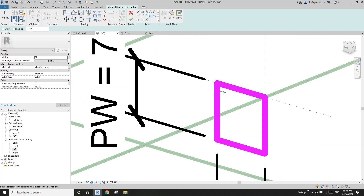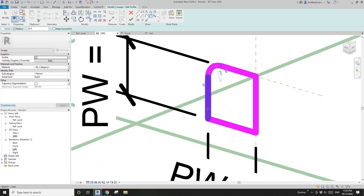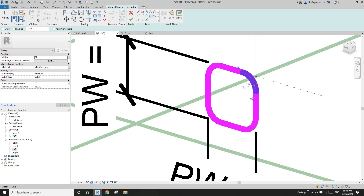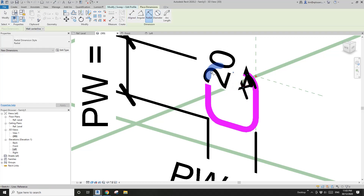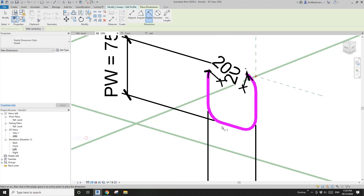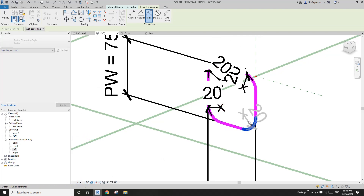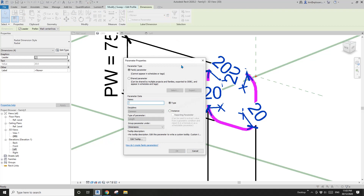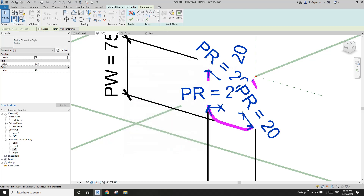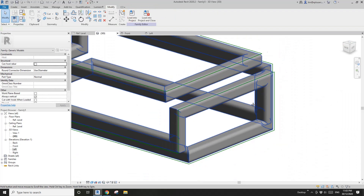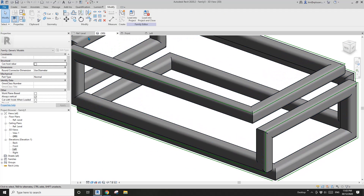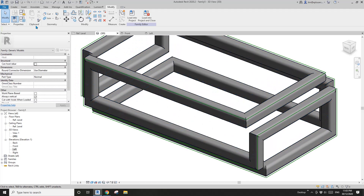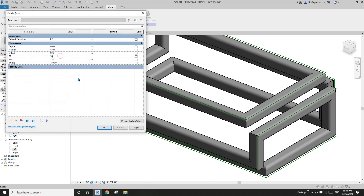Tangent. And even do a dimension — radius. Maybe I'll change the scale again and create a radius parameter, let's call it 'profile radius'. Finish it and OK. So it won't hurt your feet — you can change the radius.